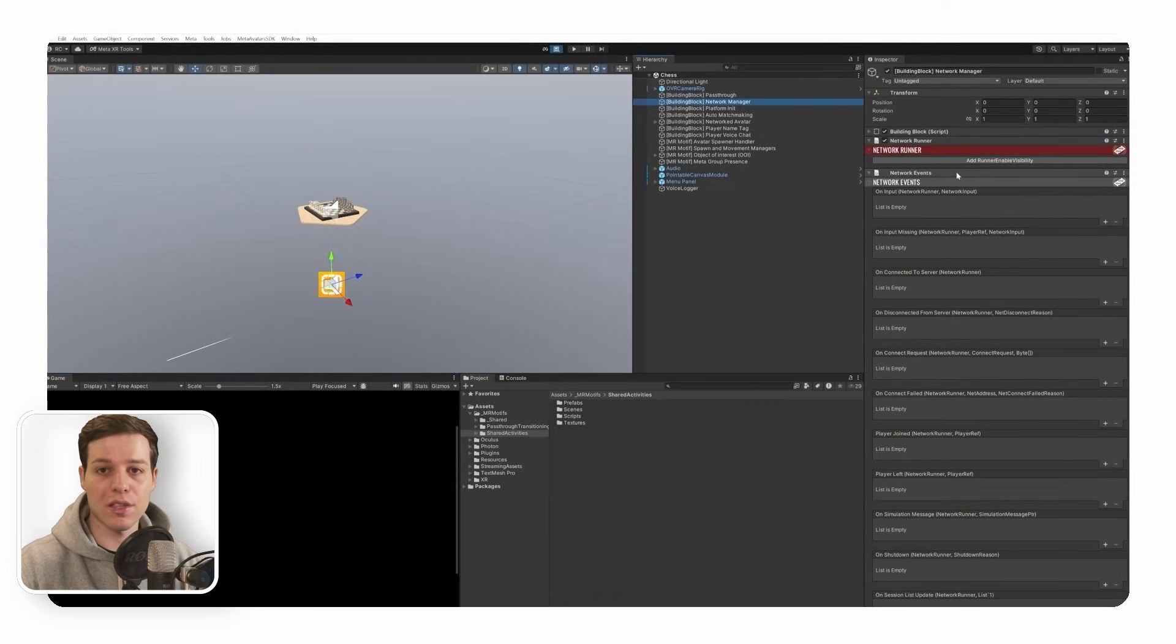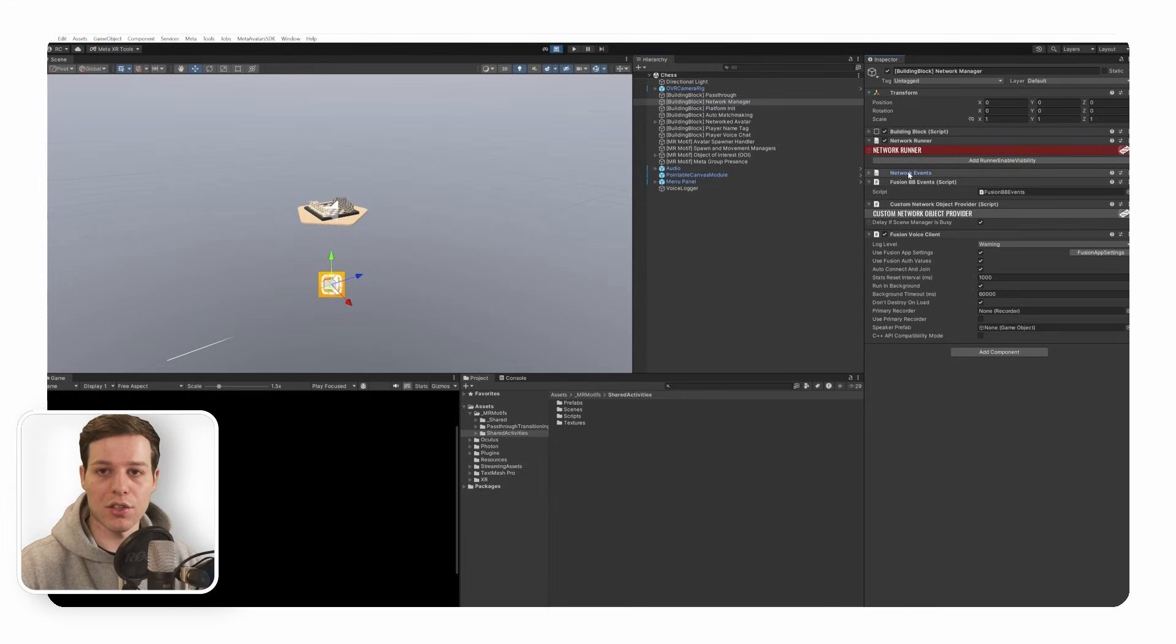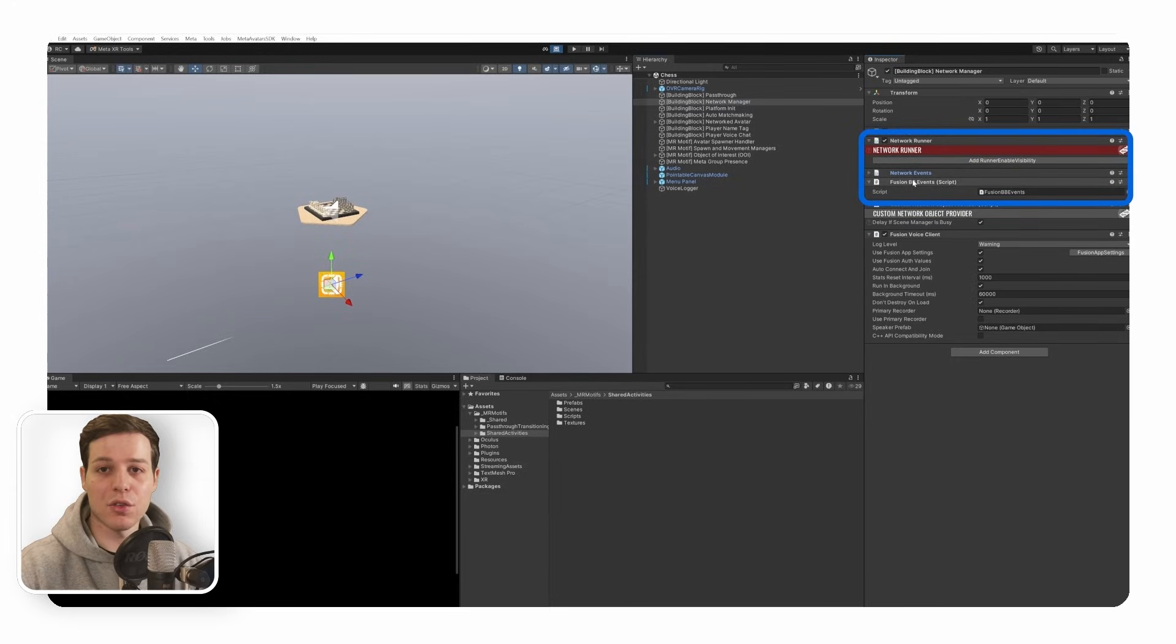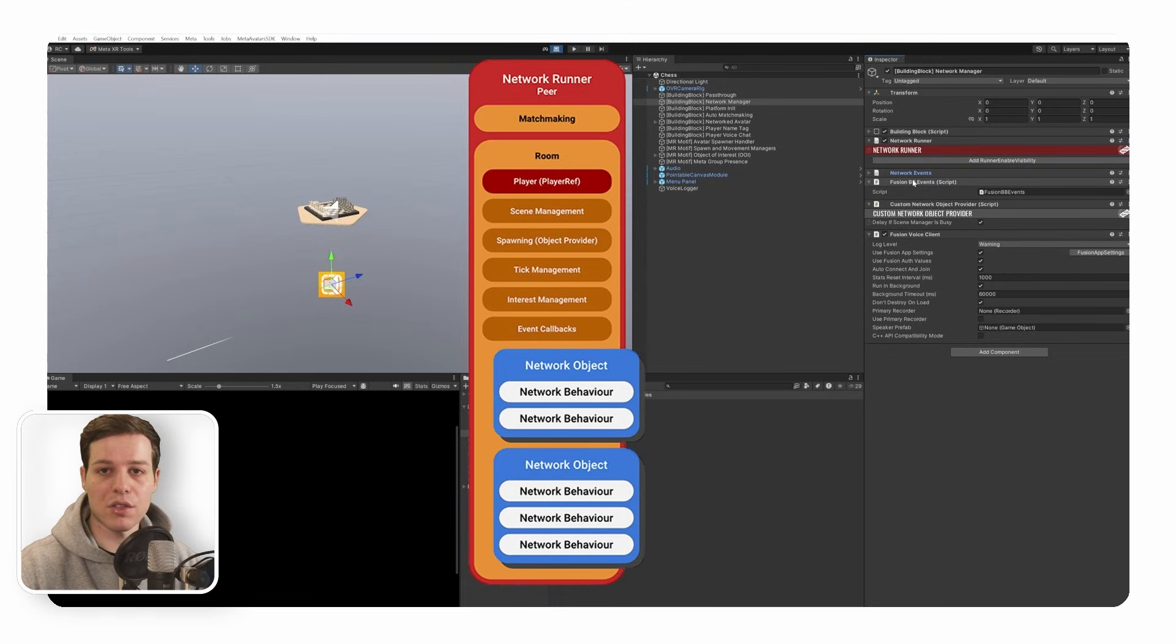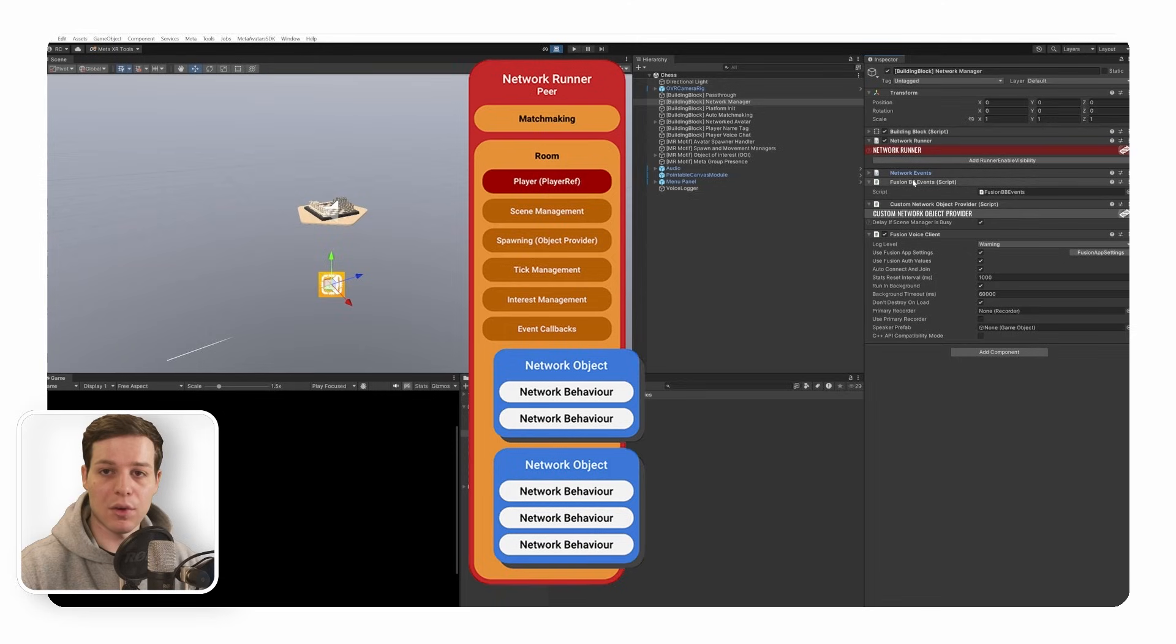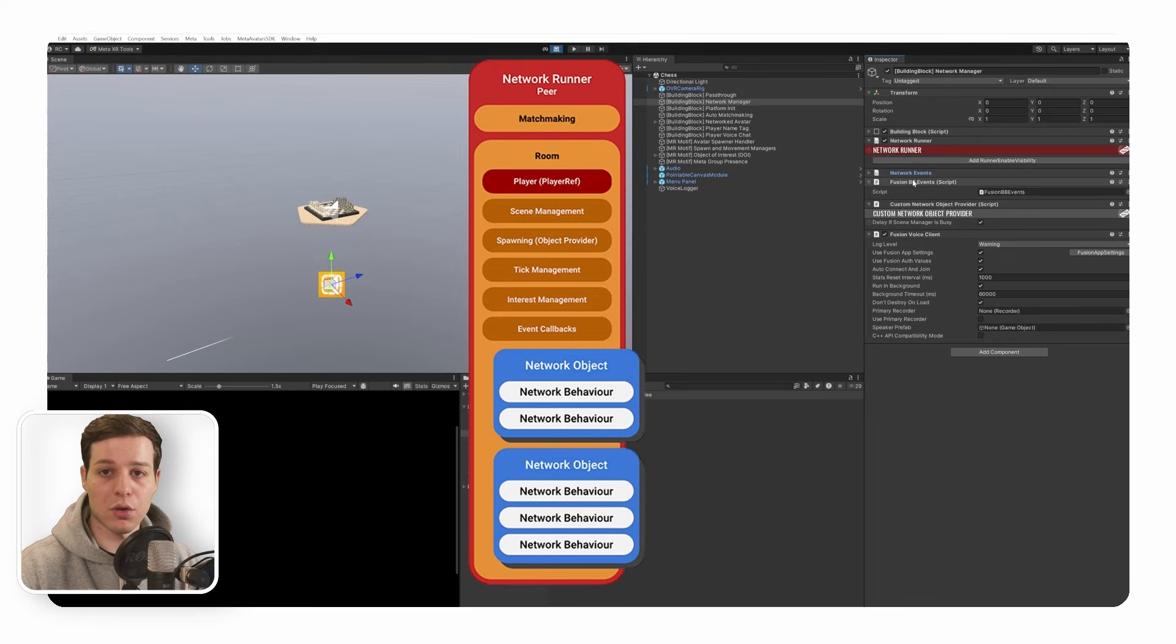The overall setup here has been made fairly simple. The main components on the network manager are the Fusion network runner, the network events, as well as the Fusion building block events. The network runner is Fusion's central Unity component, which represents a single network client. So every client in your scene will have their own network runner. All messaging, matchmaking, connecting, spawning, and more goes through this component.